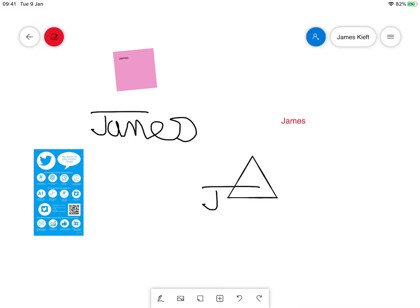A quick guide to the Microsoft Whiteboard app for iOS. Hope you found that useful. Keep watching, keep subscribing, and join me again soon for more EdTech videos. Thanks for watching.